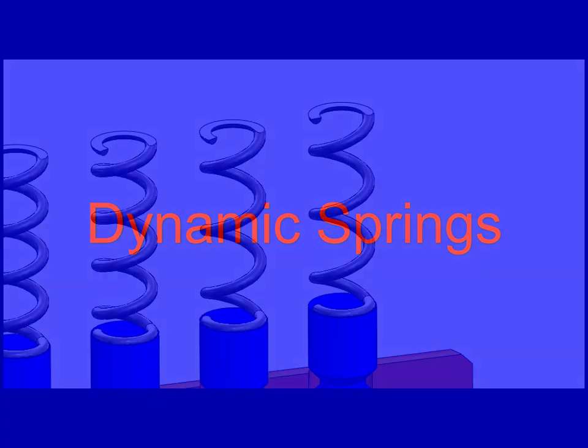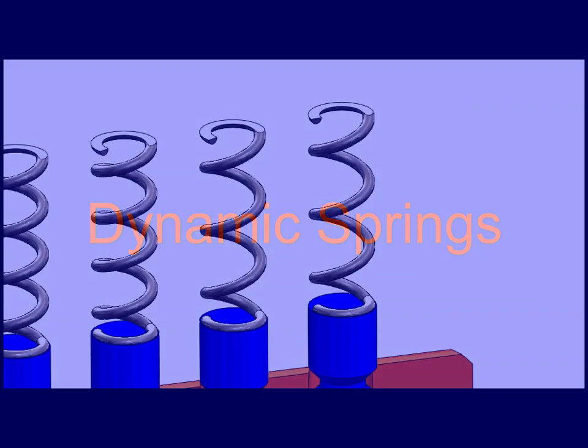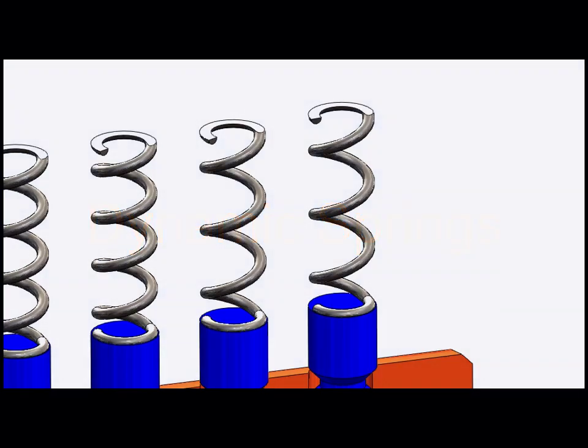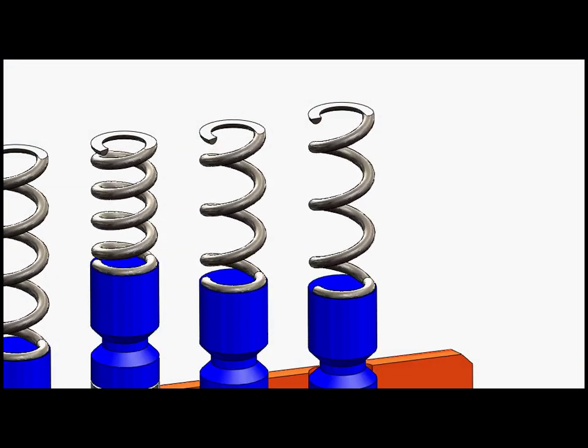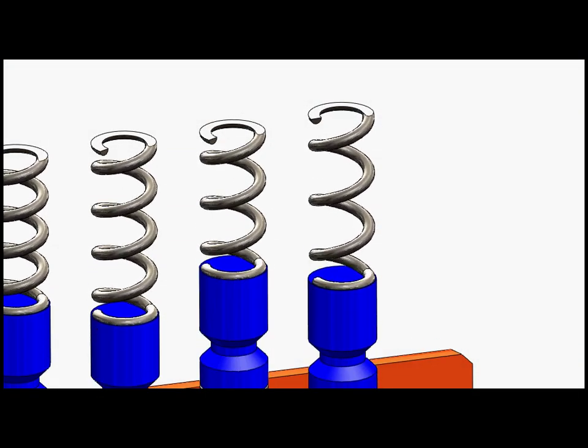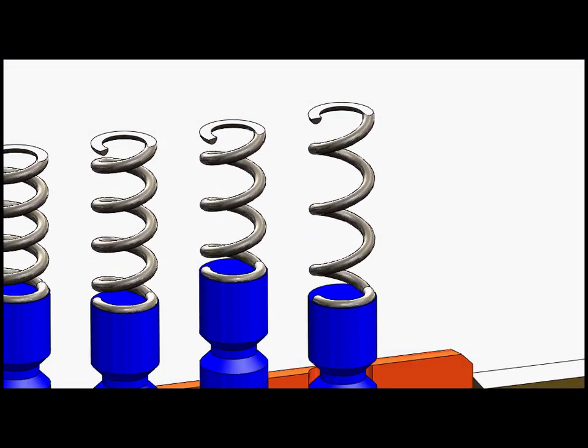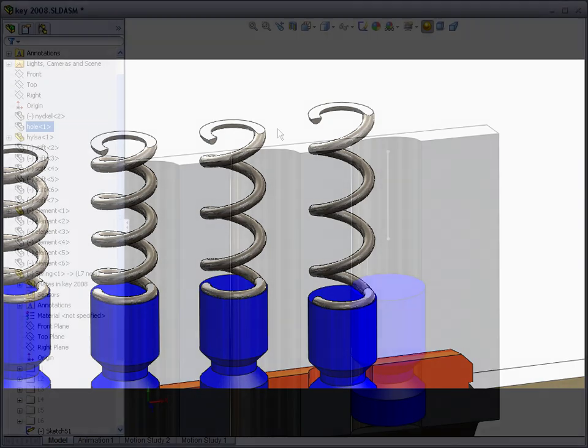Here follows a method on how to create dynamic springs in SOLIDWORKS. We all like dynamic springs because they make cool animations.